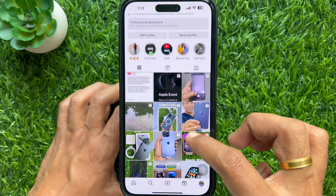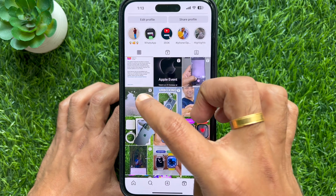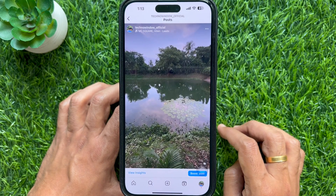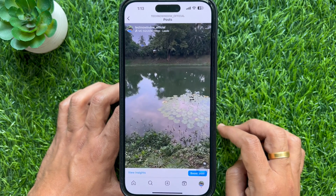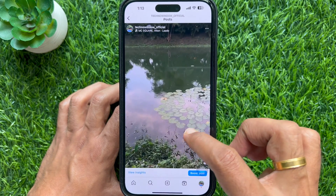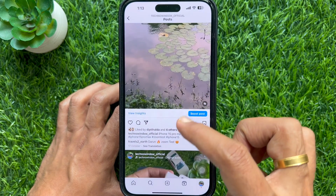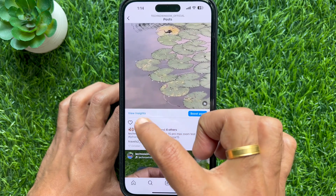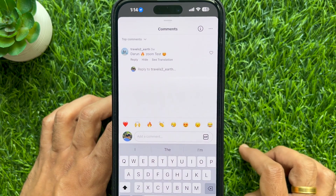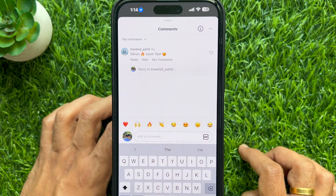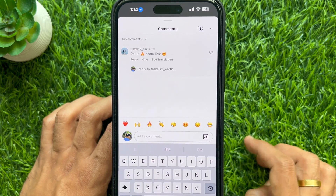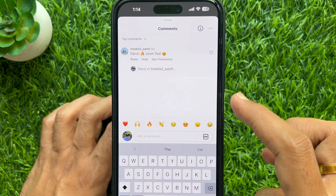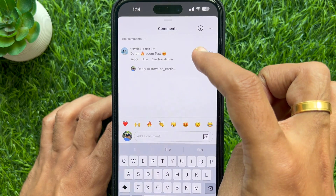From your Instagram post, open the post or reel to highlight comments, then tap on the comments section. Swipe left on the comment that you would like to highlight as a sticker.